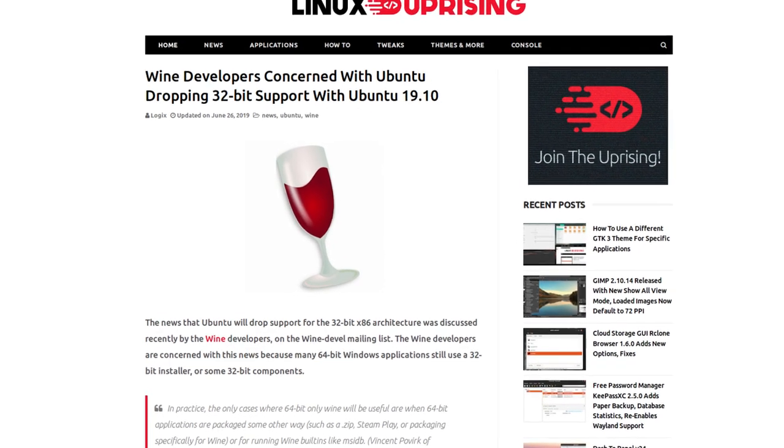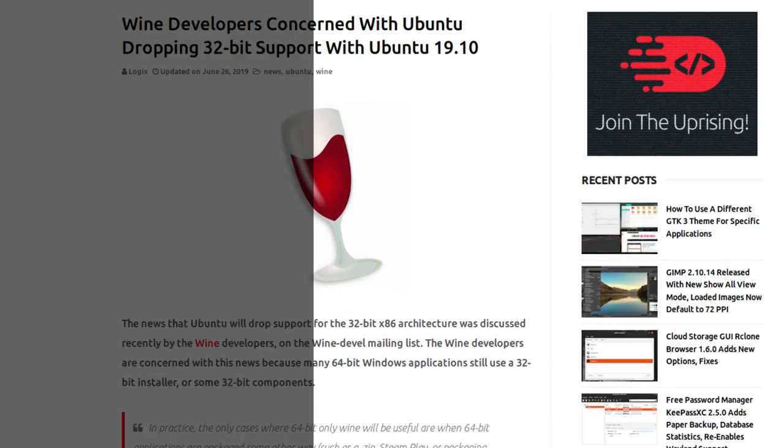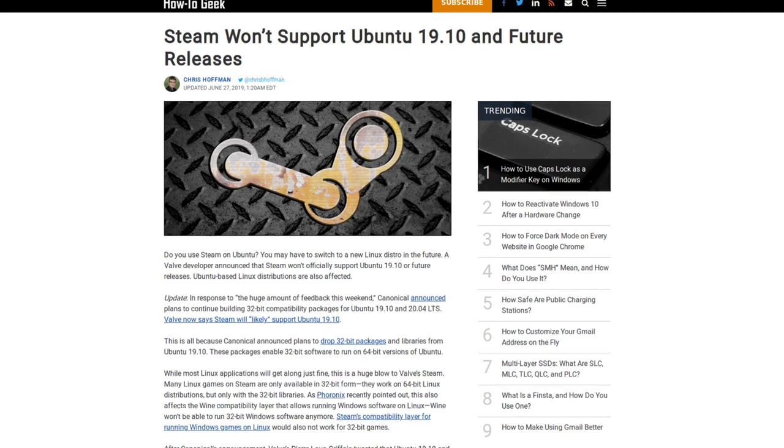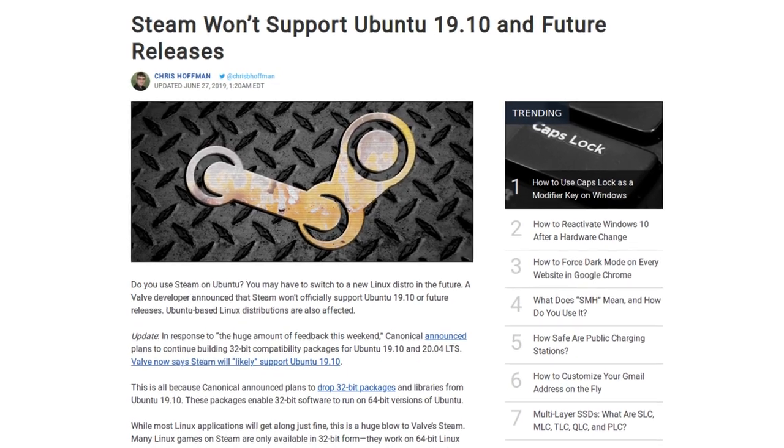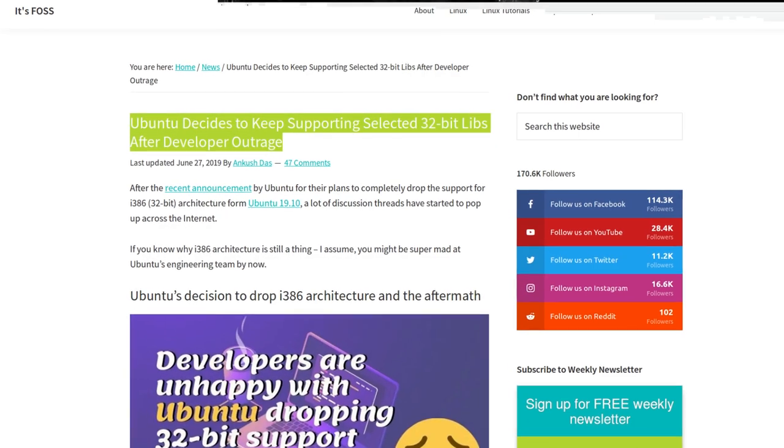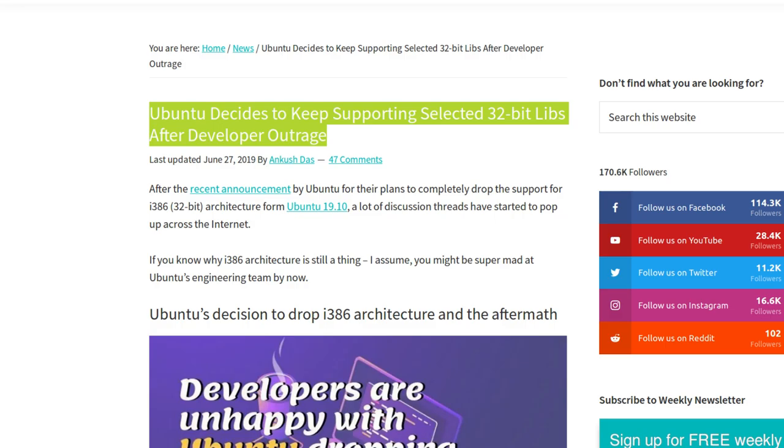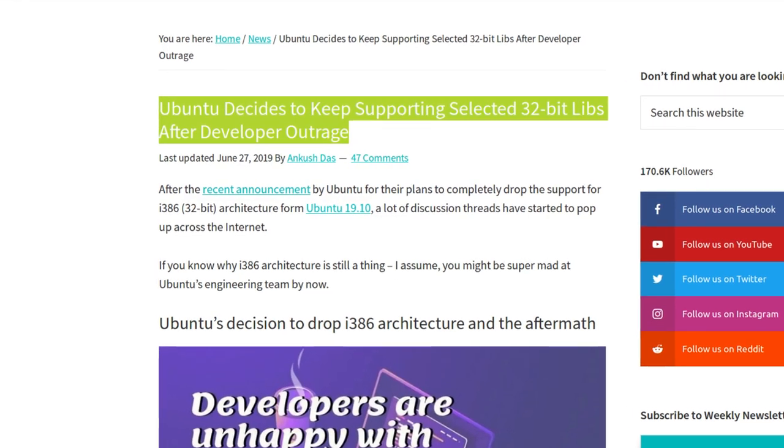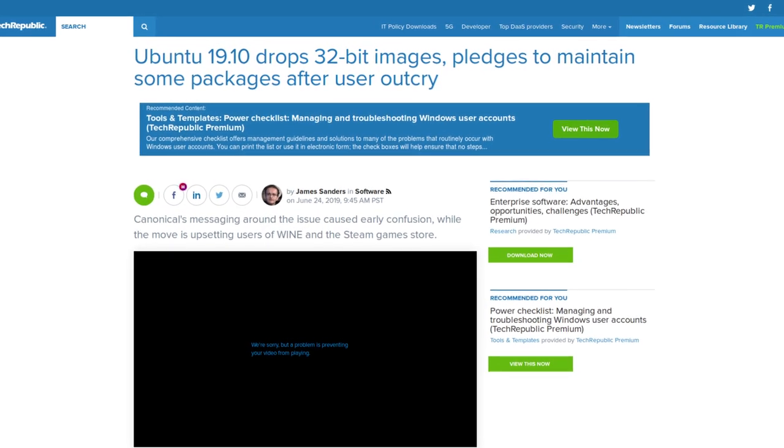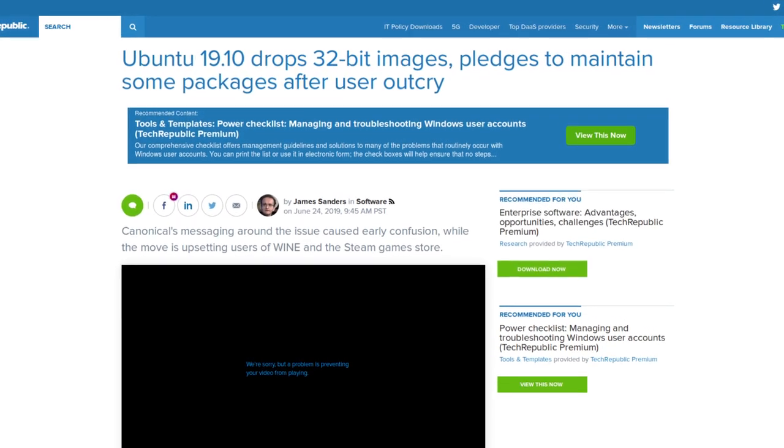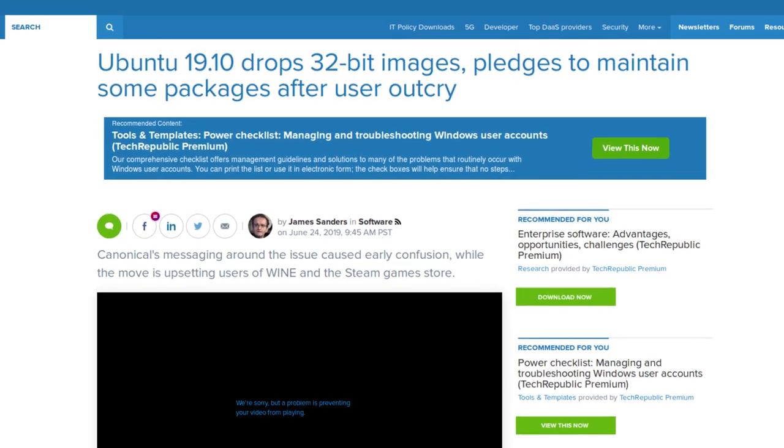Some time ago, there was a lot of noise that Ubuntu 19.10 would completely drop 32-bit library support. But because of the community backlash and Valve's objections, Canonical has reversed the decision. So your 32-bit applications and games will work absolutely fine here.